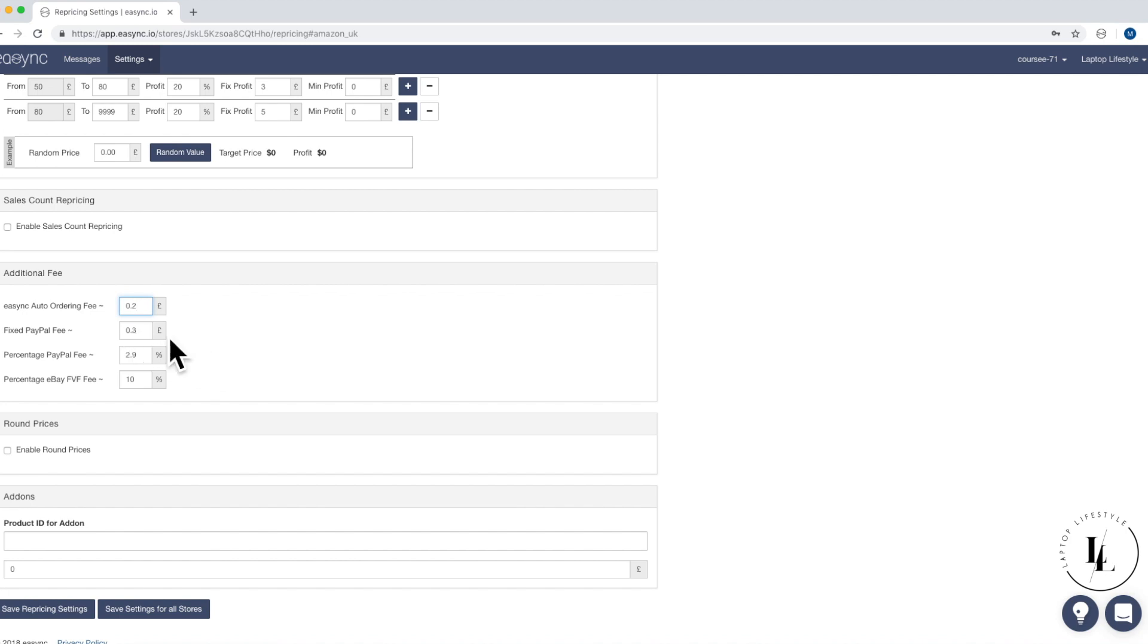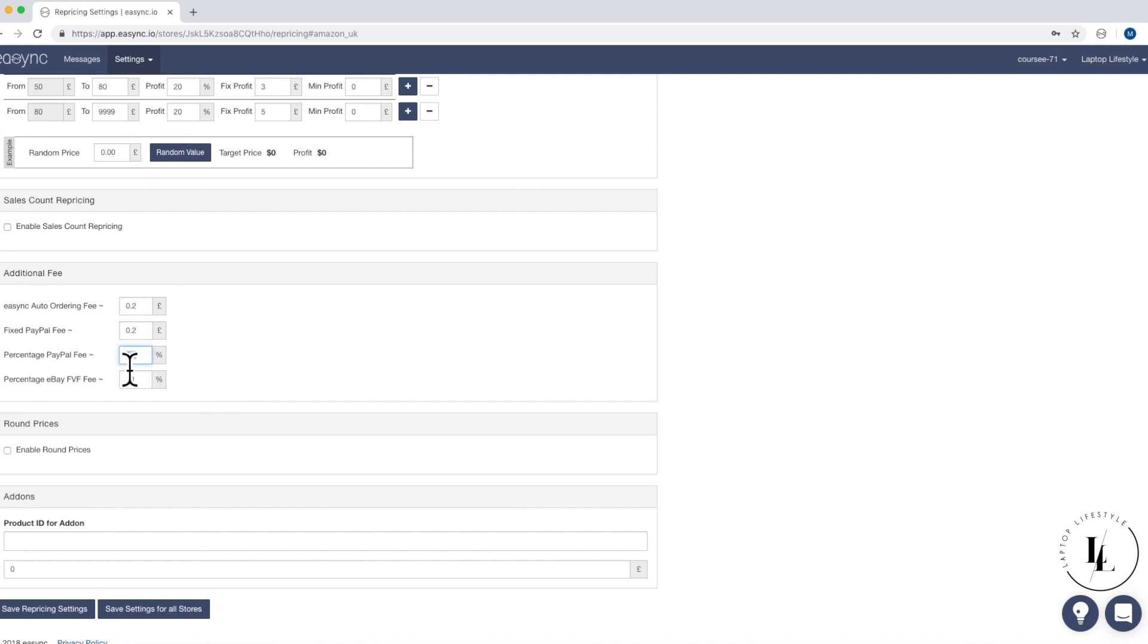Now the next one is fixed PayPal fee. And that's because PayPal will take 20p per transaction. So make sure it's 0.2 there guys. And then the percentage PayPal. It actually takes 3.4. So we're going to, even though it says 2.9 right now, but it's actually 3.4 at the beginning. It will go down to 2.9 at some stage. And that's something that we can cover in the future. Cause we do actually know how to get the PayPal fee down. So we get to keep more of our profits.